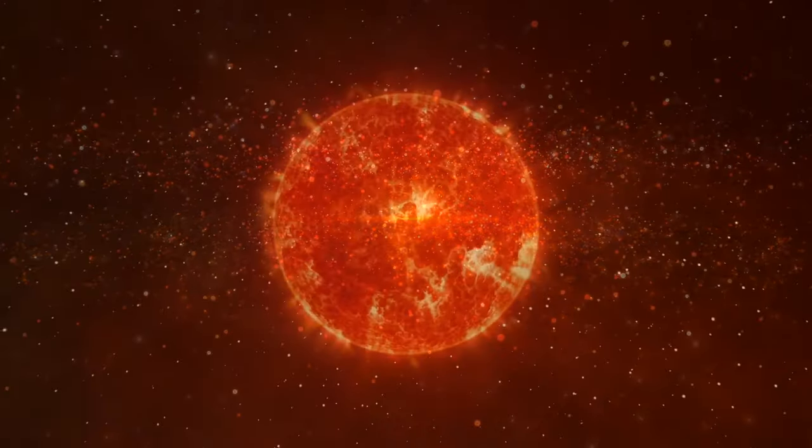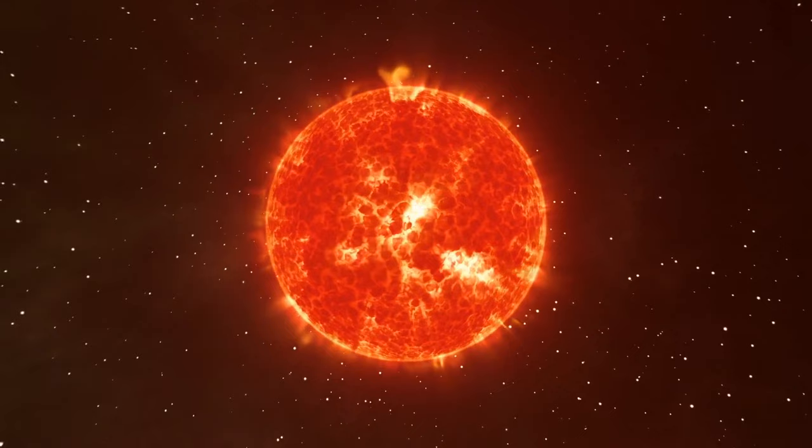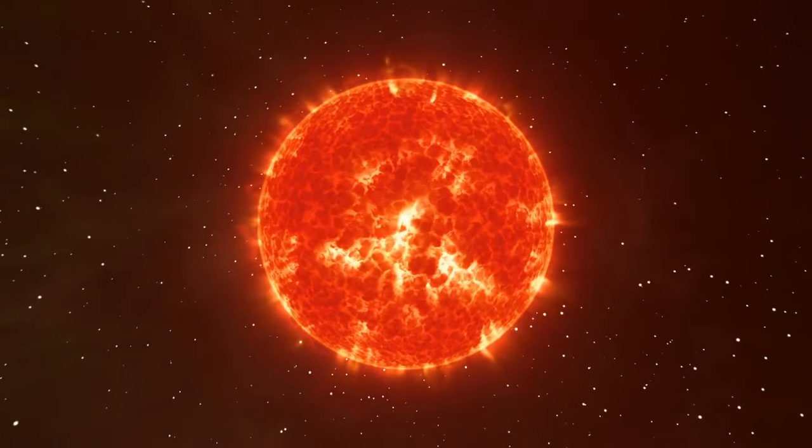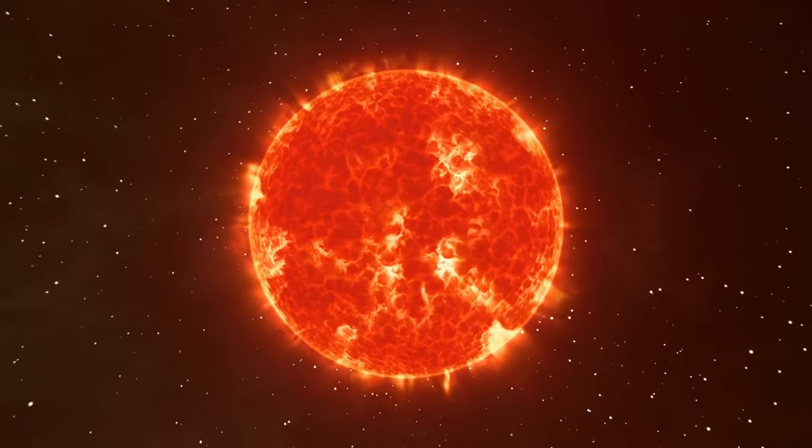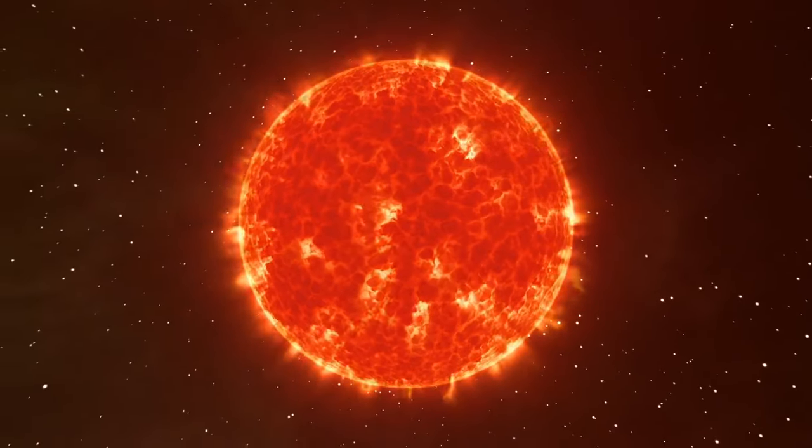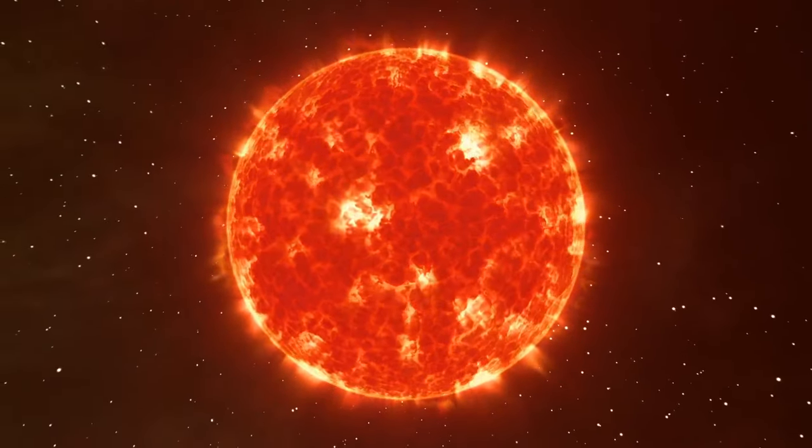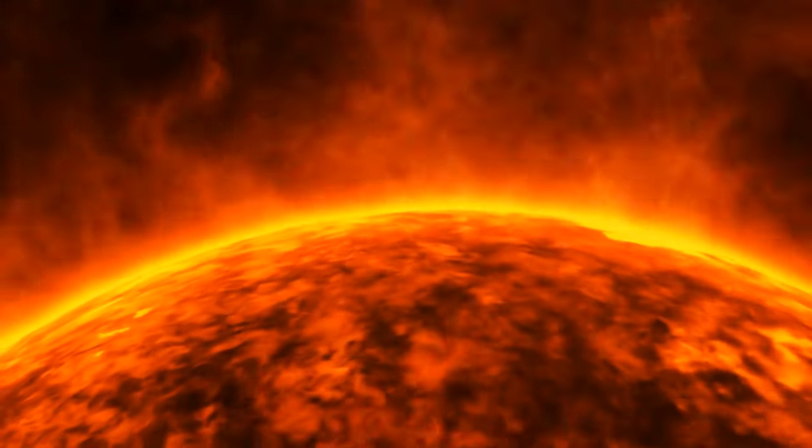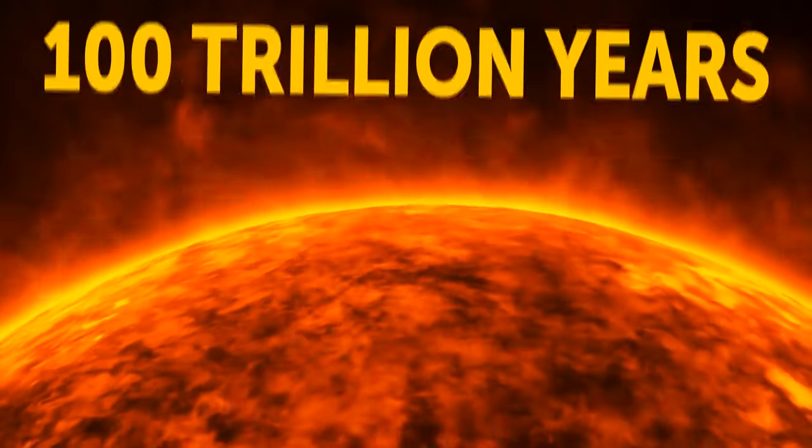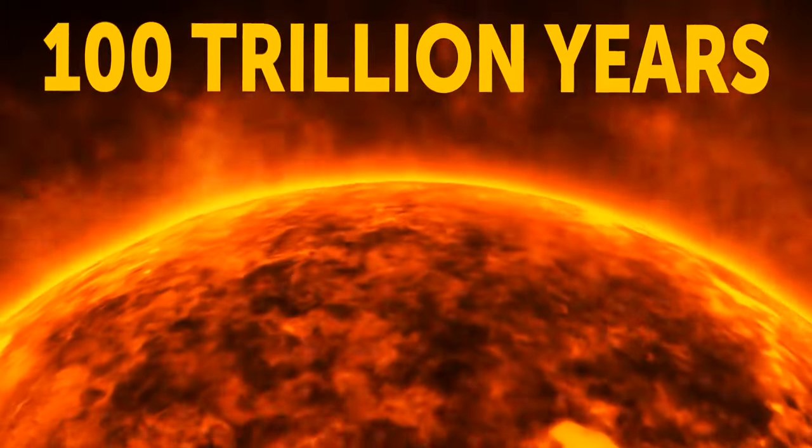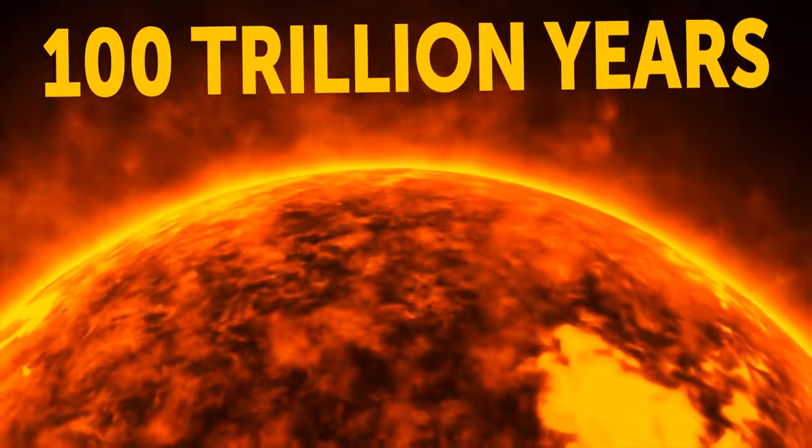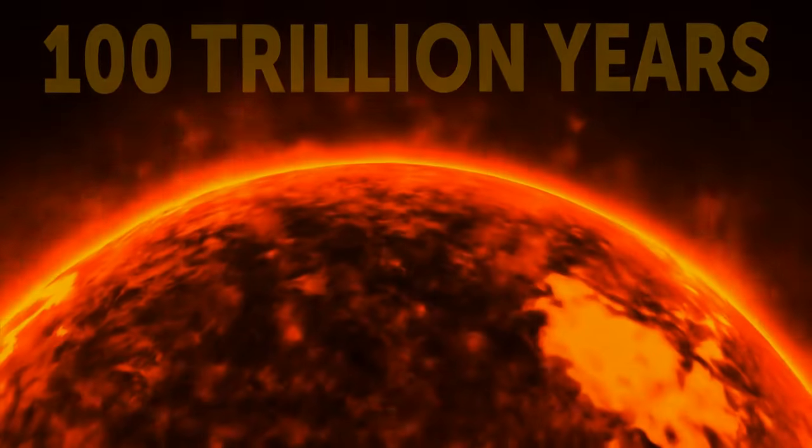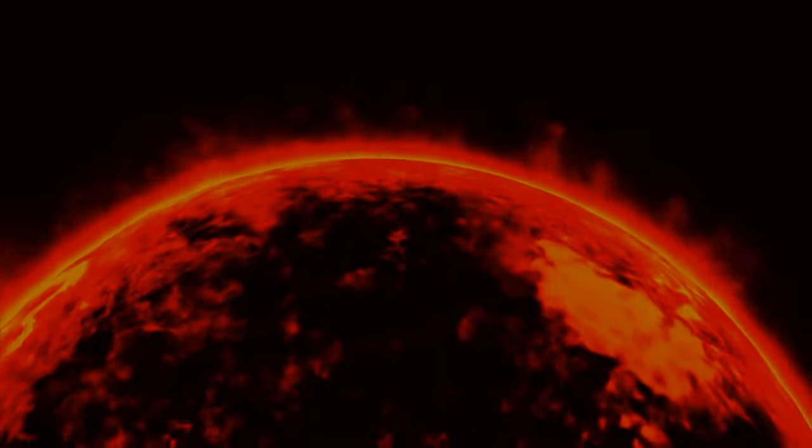These stars are champs at living long lives, slowly sipping on hydrogen to keep their fusion reactions going. But even they can't last forever. Fast forward about 100 trillion years, and the last light will go out.